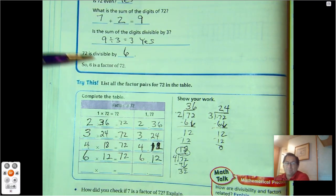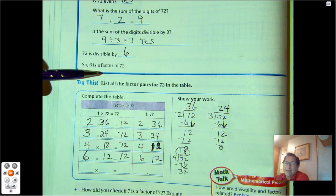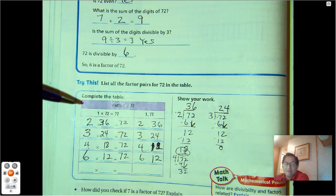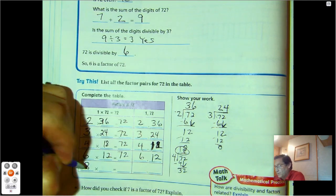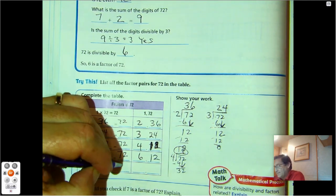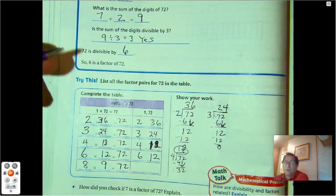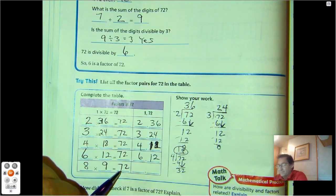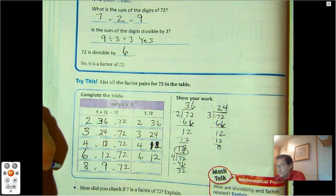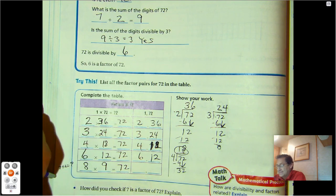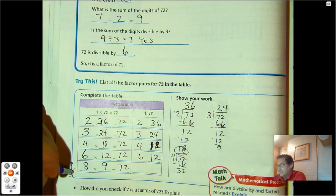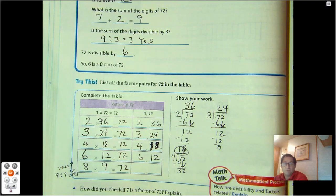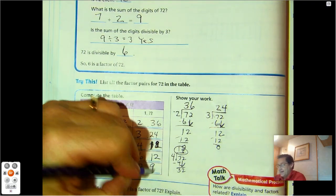Will 7 work? 7 times 10 is 70, so there's no way to get 72 from 7. For 8, you should know that 8 times 9 is 72. Let's verify using the rule for 9: 7 plus 2 is 9, and 9 is divisible by 9. So 72 is divisible by 9, giving us factor pair 8 and 9.